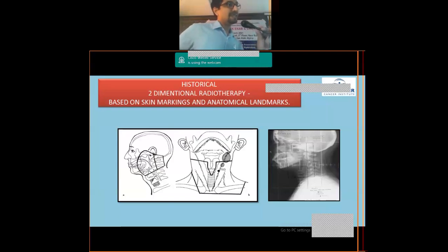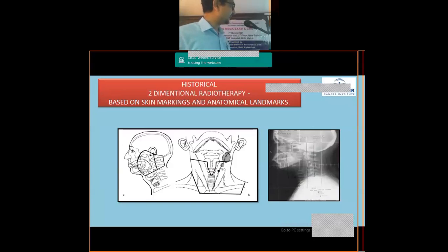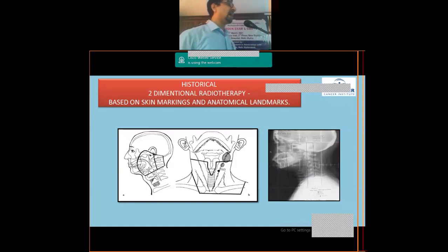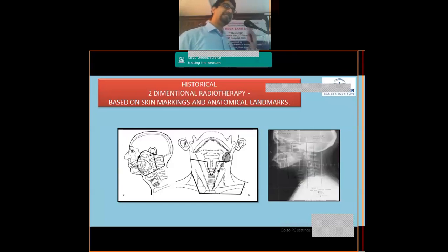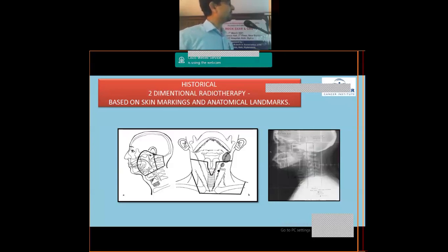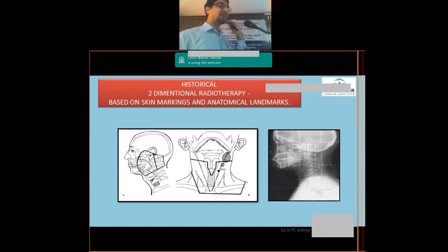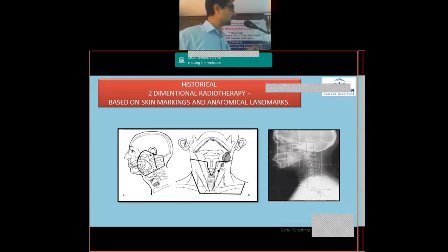Moving to radiation techniques from basic to advanced — in the old days, we had only cobalt-60 machines without the luxury of three-dimensional volumetric imaging for planning. We used a conventional simulator, essentially an X-ray where the X-ray source rotates like a C-arm. We would acquire a lateral X-ray and design portals based on bony landmarks. This was two-dimensional radiotherapy planning, which has now become a thing of the past.